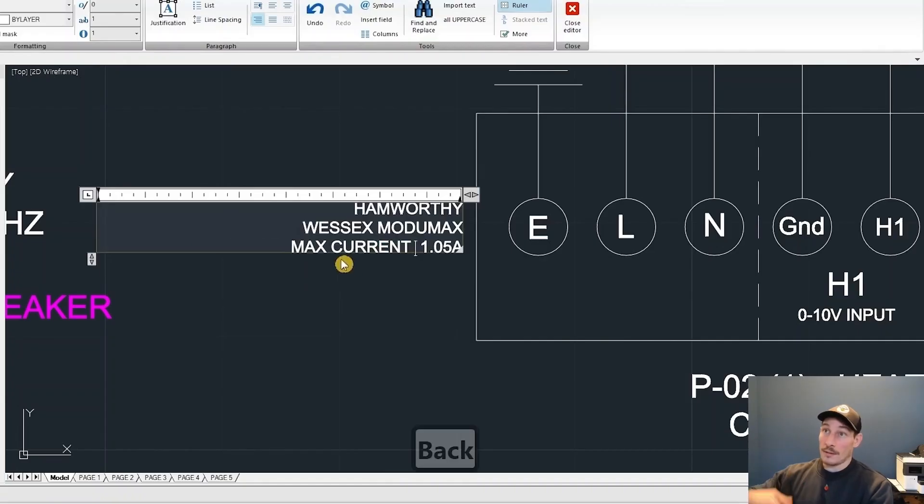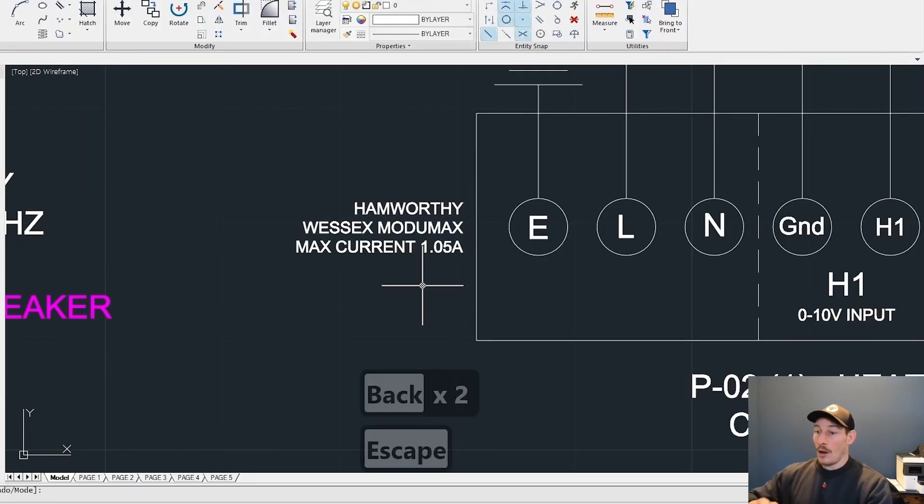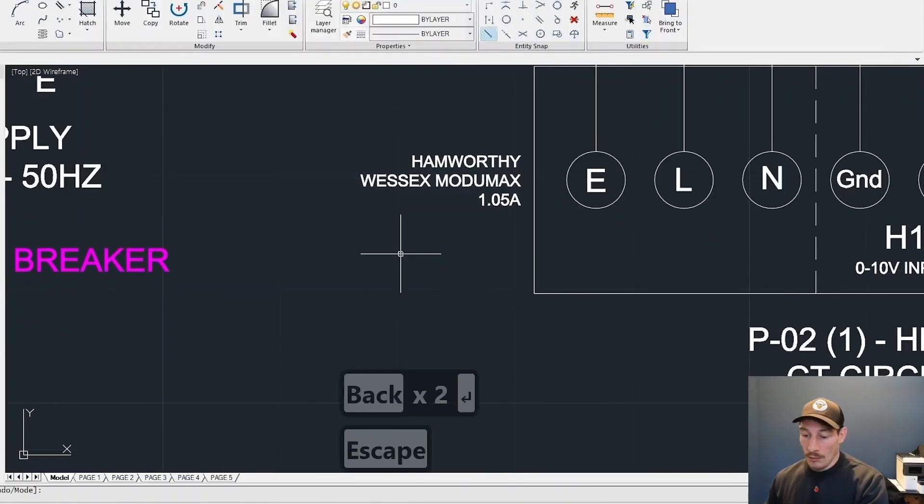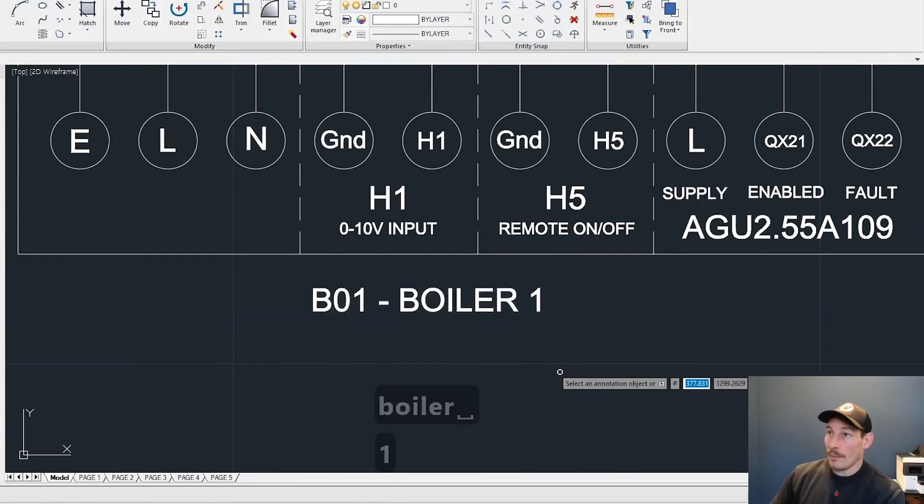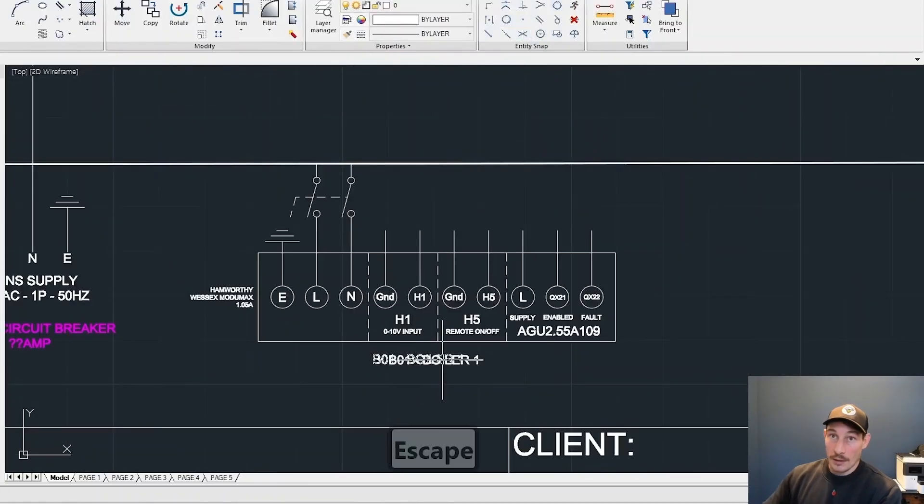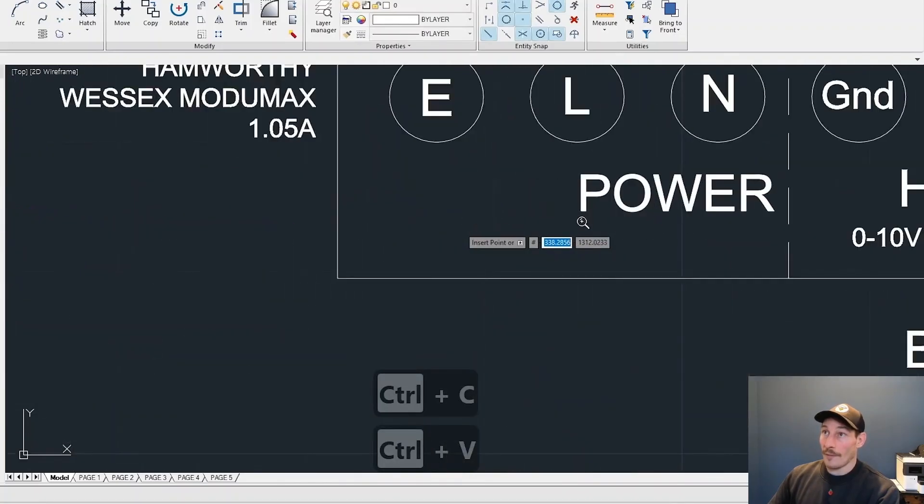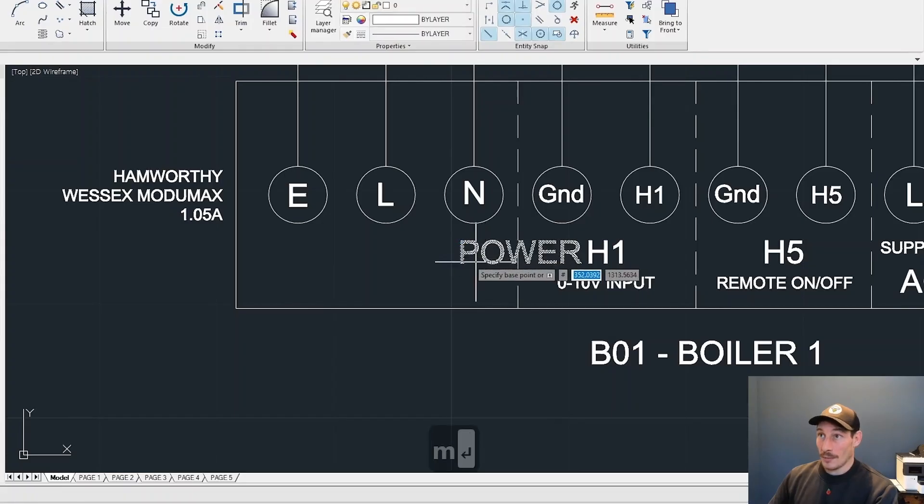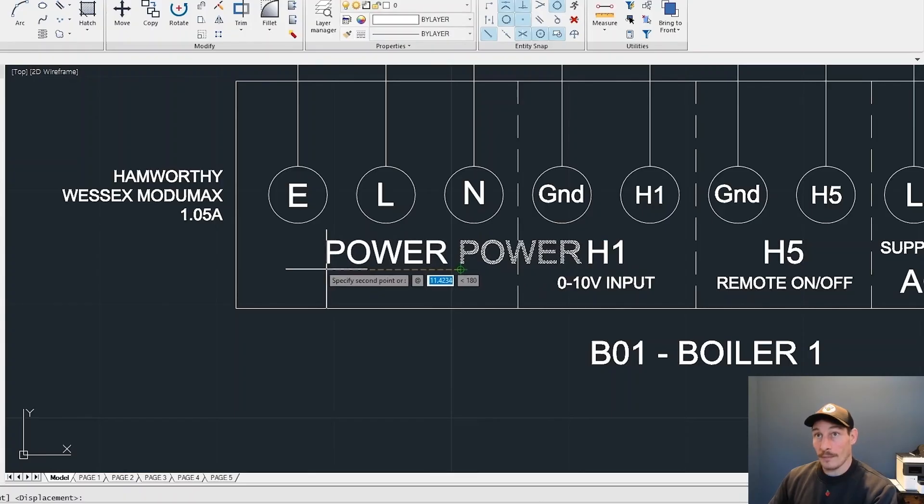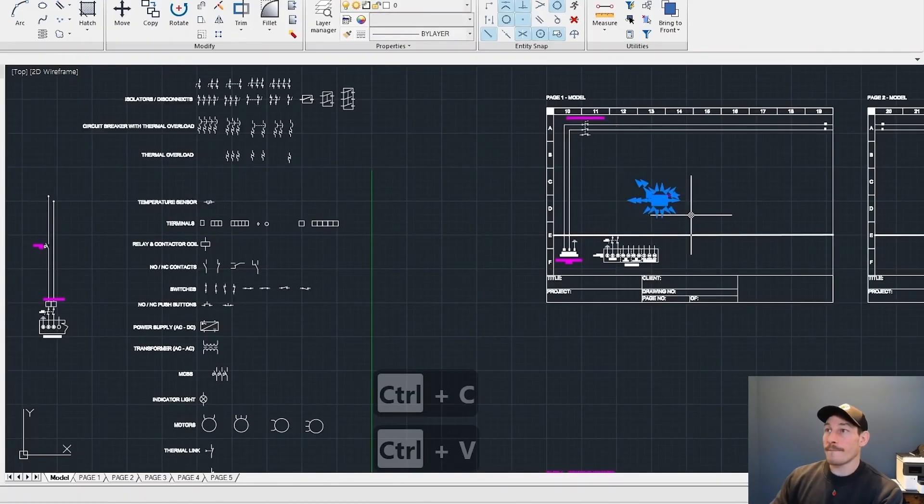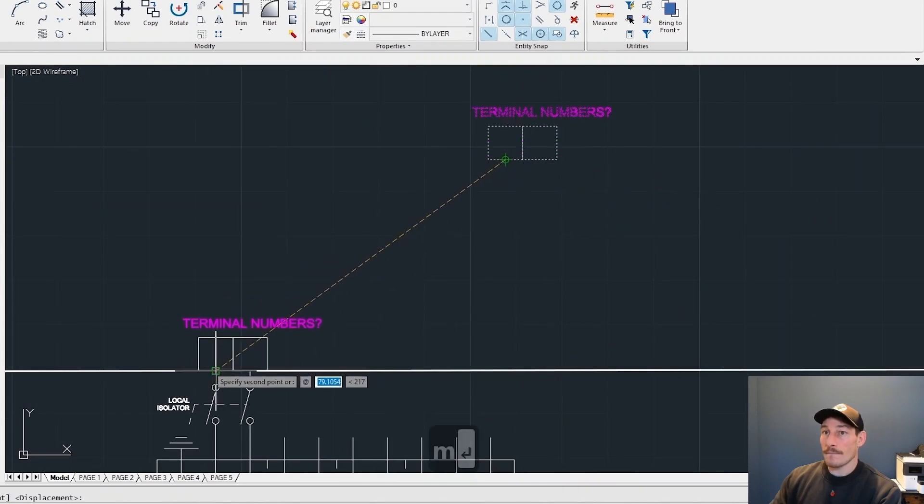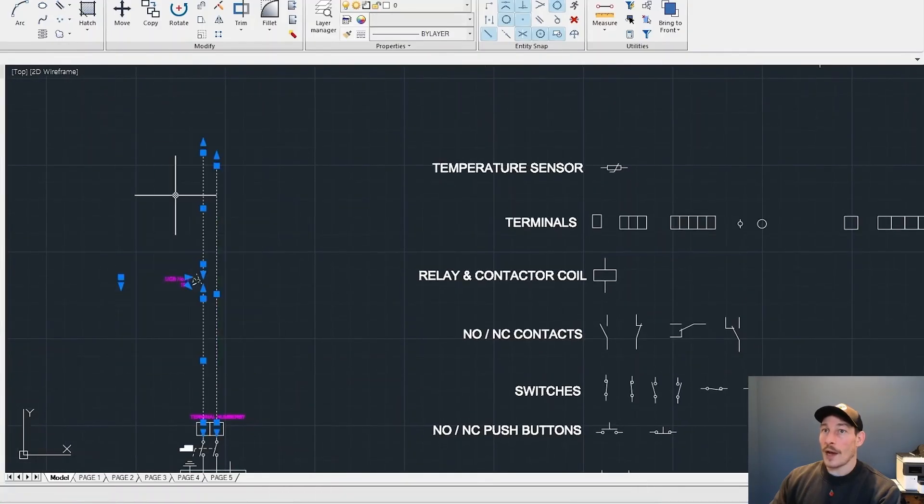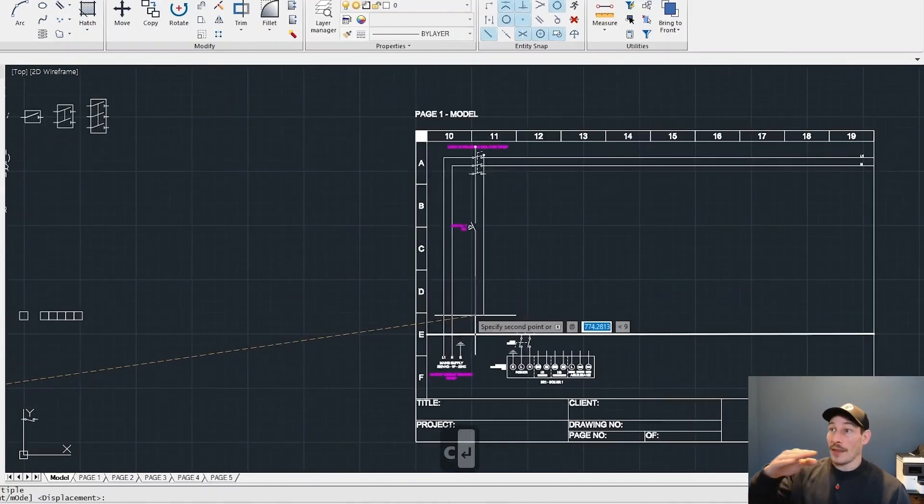Once we've done all of this for all components, we can add up the total current draw for the main breaker or the main supply. Just so we have got enough power being supplied to the panel, to the system. If everything's on, we want to make sure that there's enough power being fed to it.